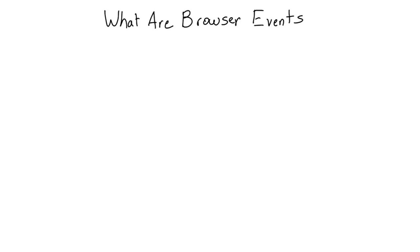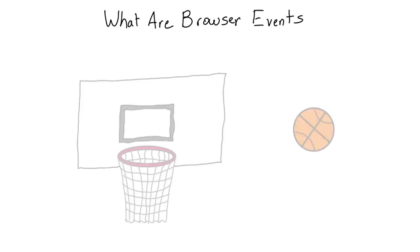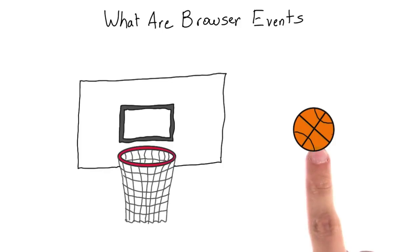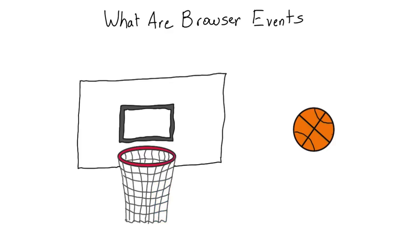Events in real life take the form of specific actions occurring at specific times. For instance, in the game of basketball, when the ball goes through the hoop, the shooting team gets points. The event is the ball going through the hoop. The resulting action is that the scoring team gets points.